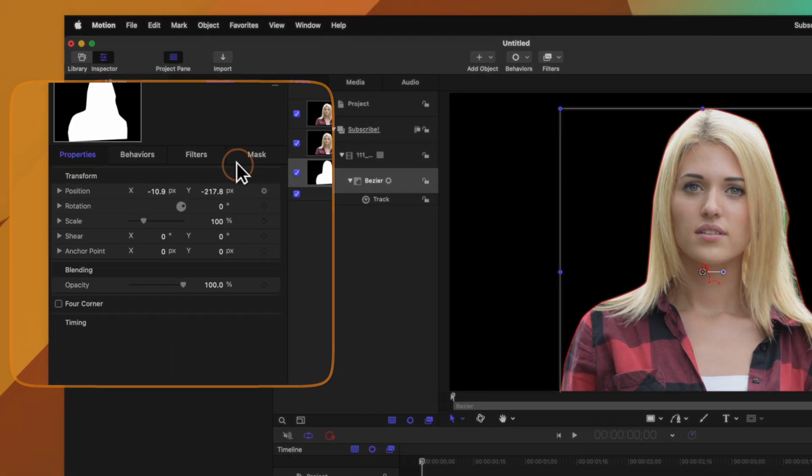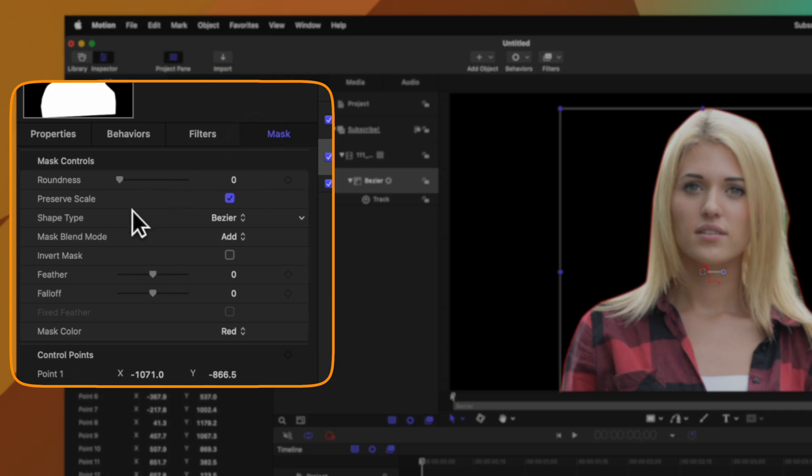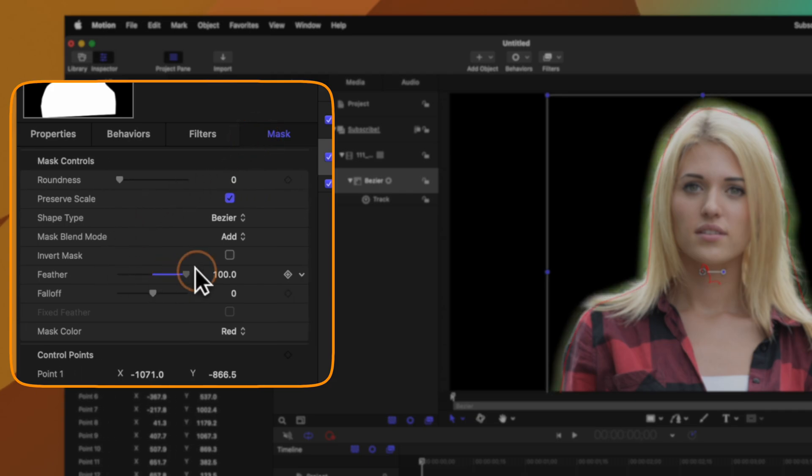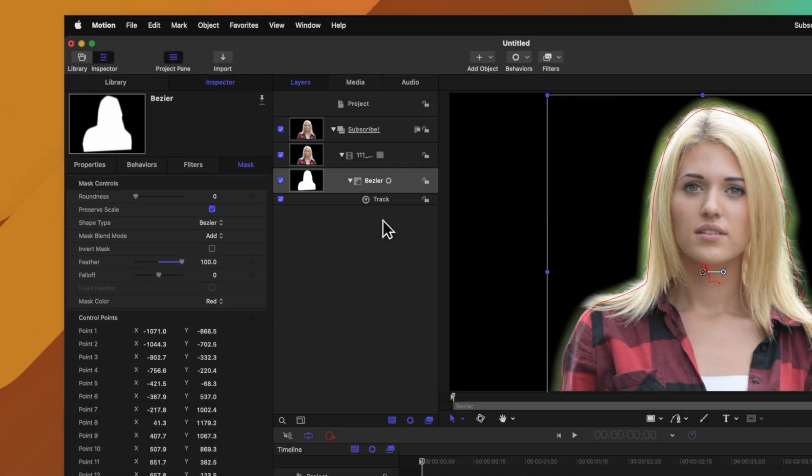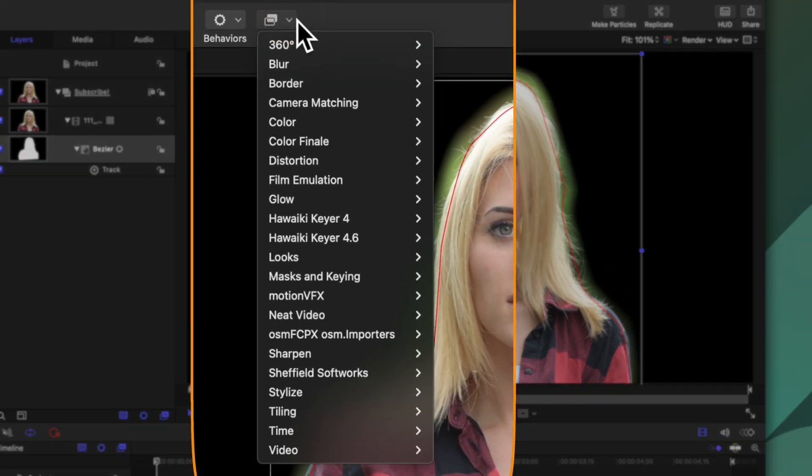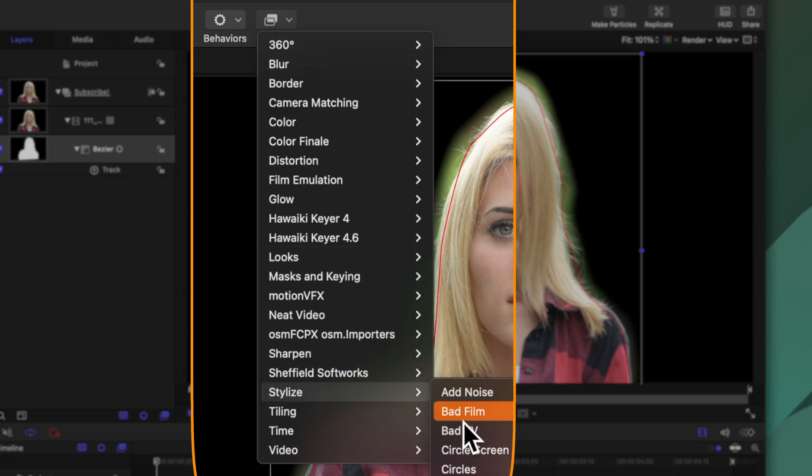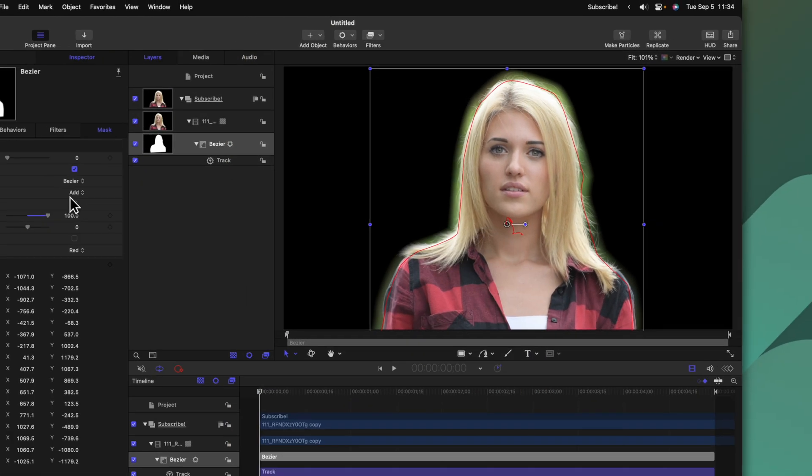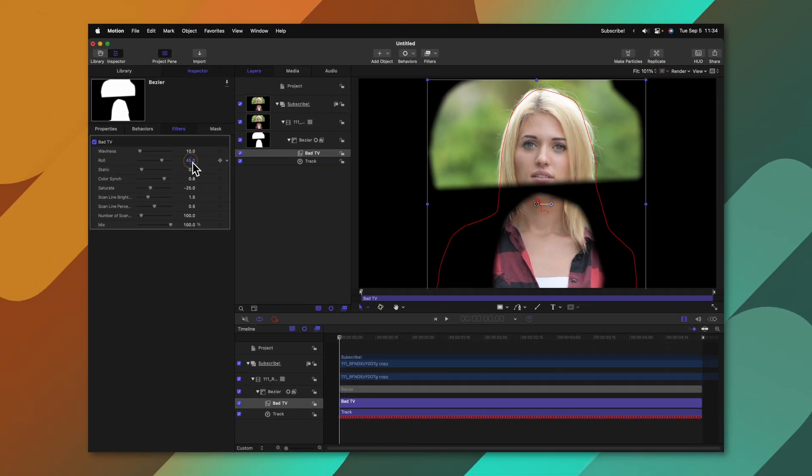We could go over into the masking settings and dial up stuff like the feathering but then from there we could go into the filters and apply any kind of filter we might want. So I'll apply the bad TV effect and we'll want to make sure that the bad TV effect is not applied onto the mask but it's actually applied onto the actual shot.